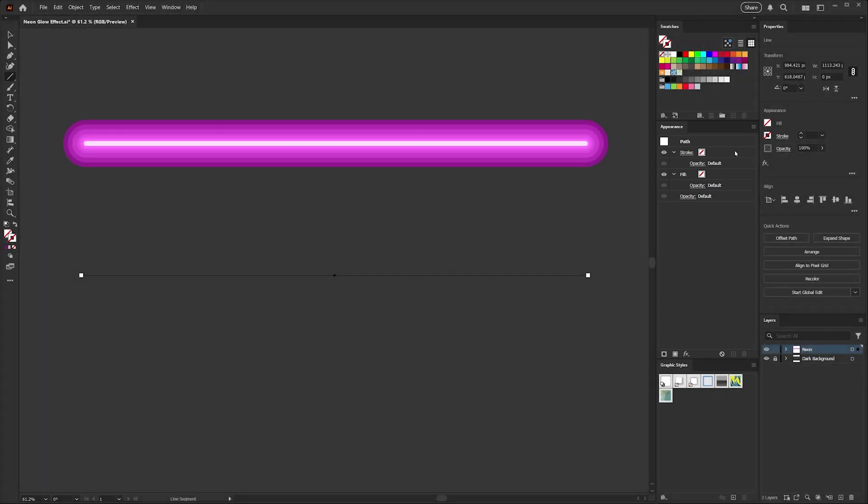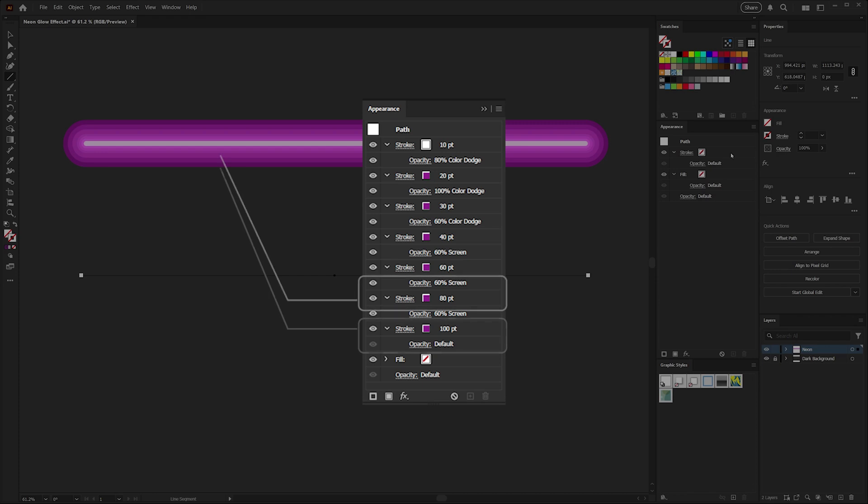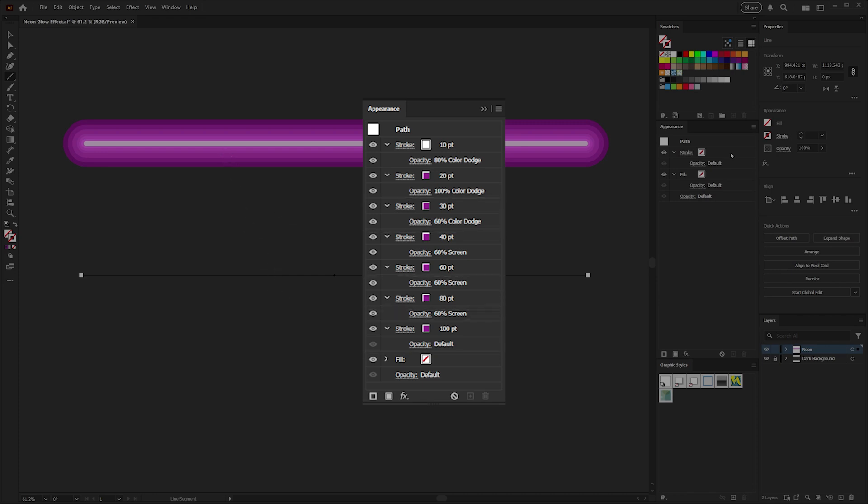The appearance panel is one of the most powerful features in Illustrator. What it allows you to do is layer multiple fills, strokes, or effects onto a single path or shape. So what we're going to do to create this neon effect is to create a stack of strokes that go from a darker base color and a thicker line at the bottom, and then the strokes will get thinner and brighter as we move towards the center of that really bright neon highlight.